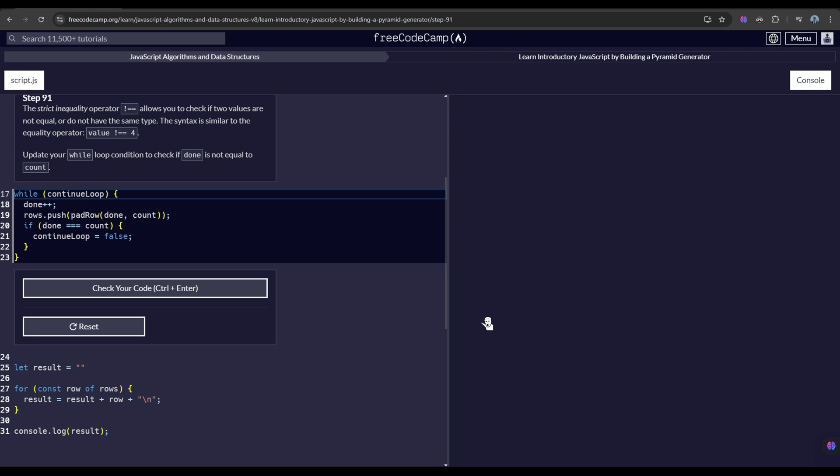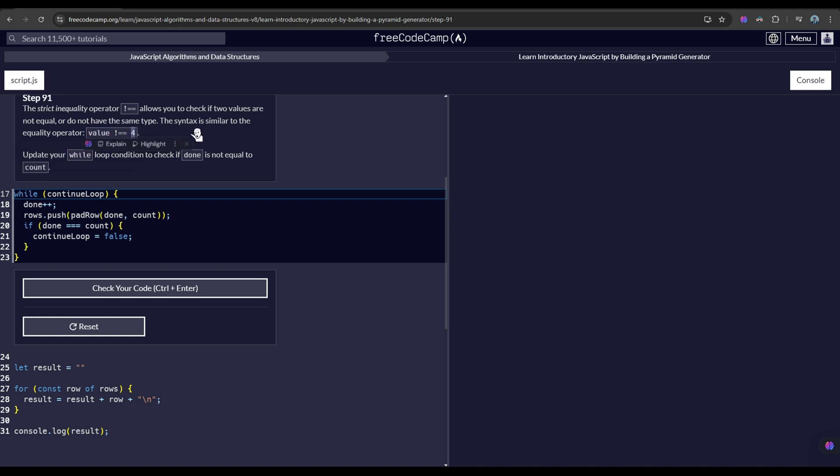The strict inequality operator allows you to check if two values are not equal or do not have the same type. The syntax is similar to the equality operator example, so it compares the value of value and four if they are not equal or do not have the same type.